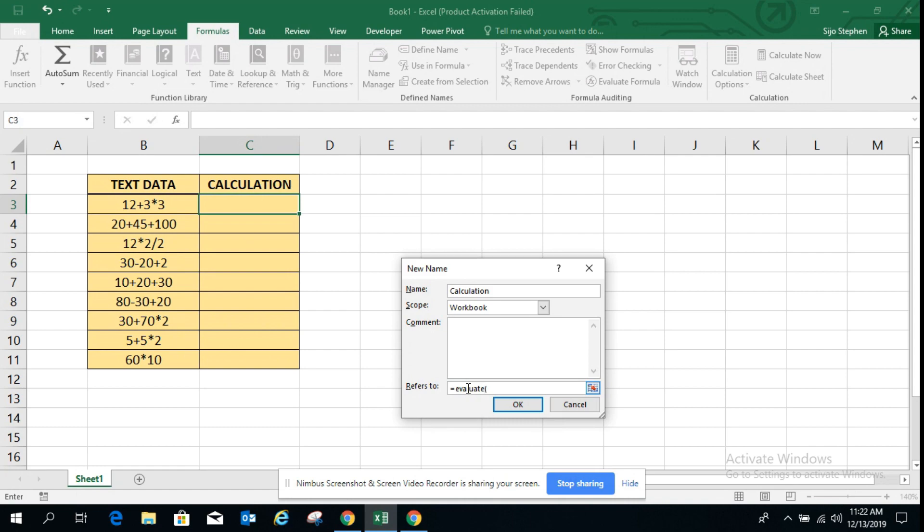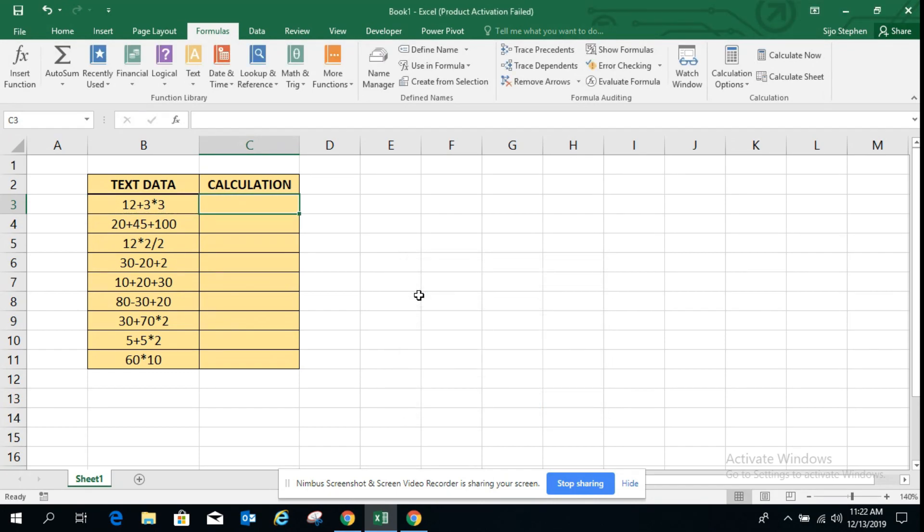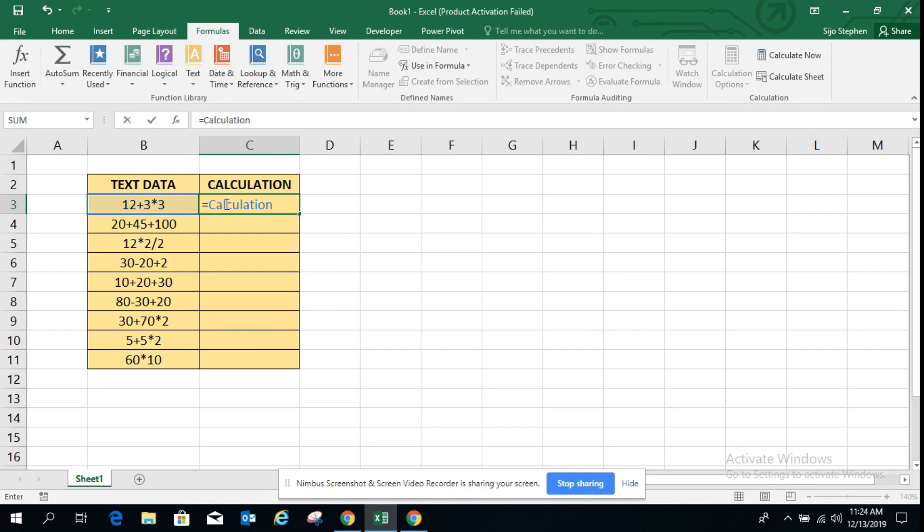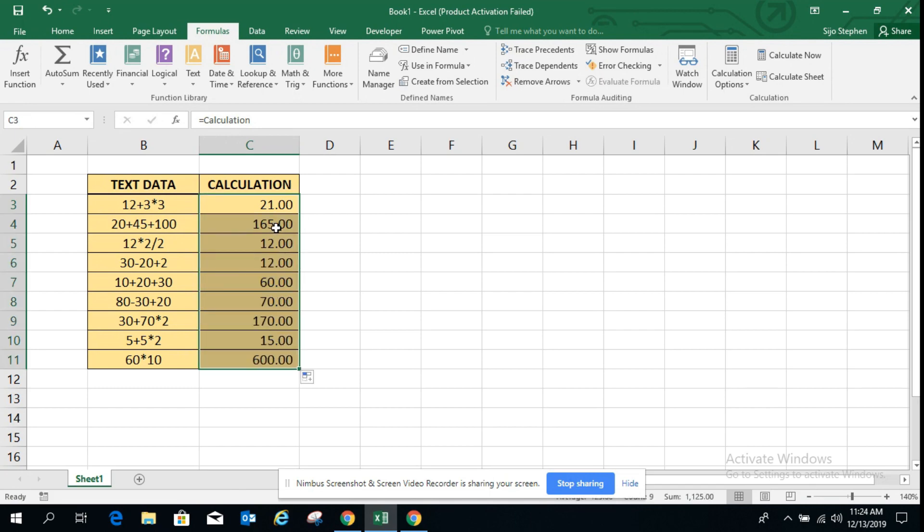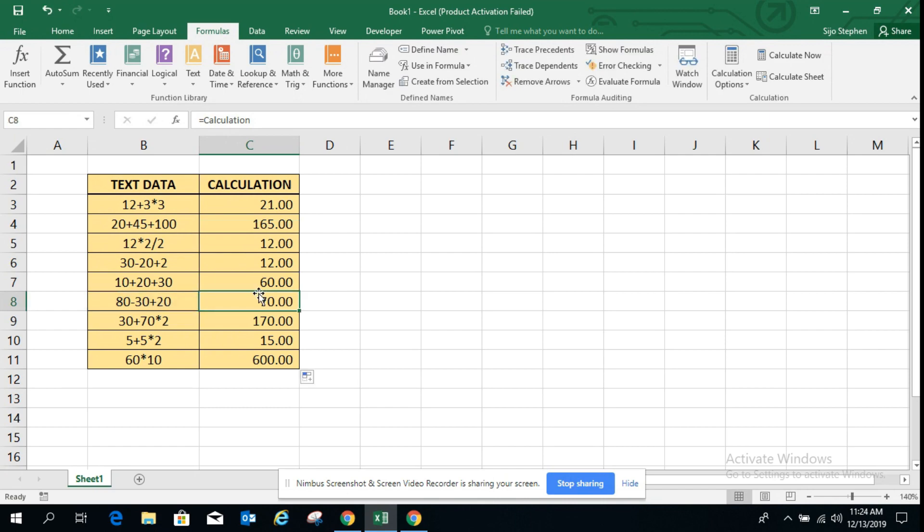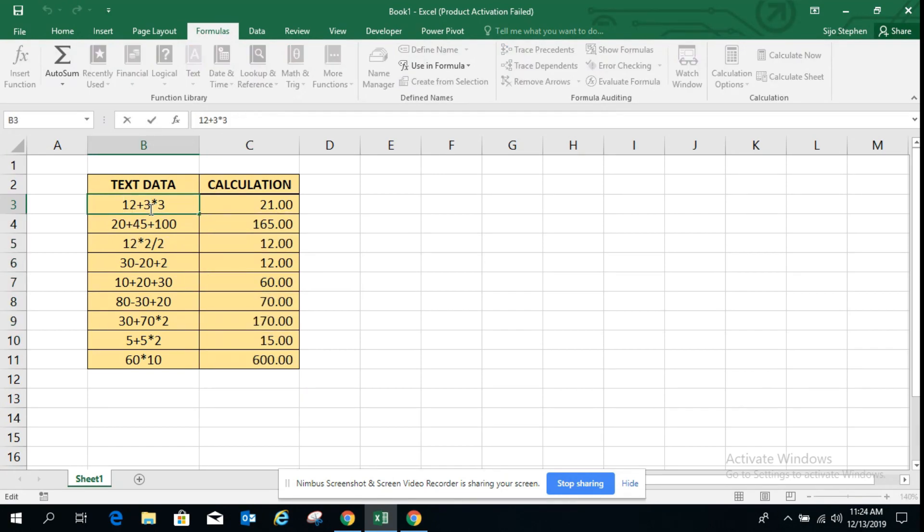Equals evaluate, then we are going to select this. Here we use the name range equals calculation that we already created. Press enter, it's counting. Just drag this down. So this is the way we can use the evaluate function and it's calculating.